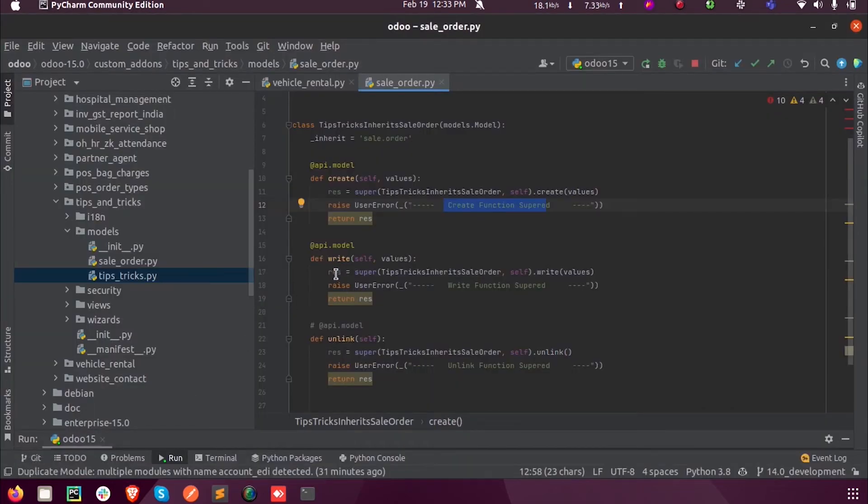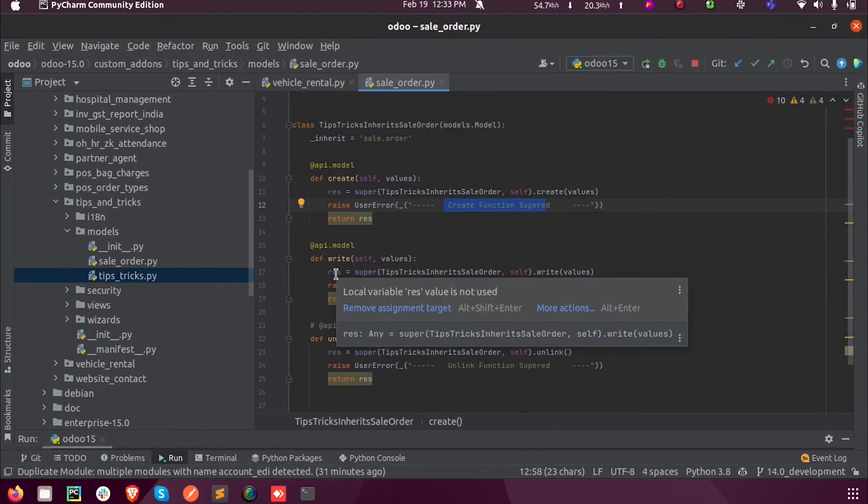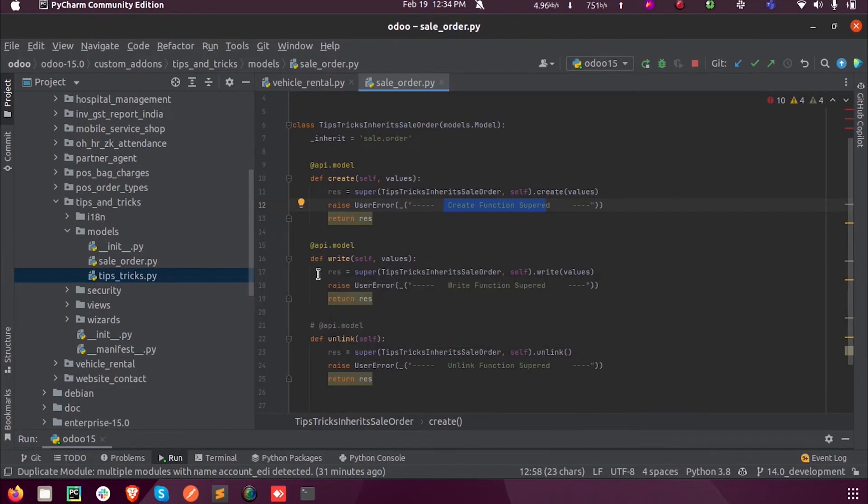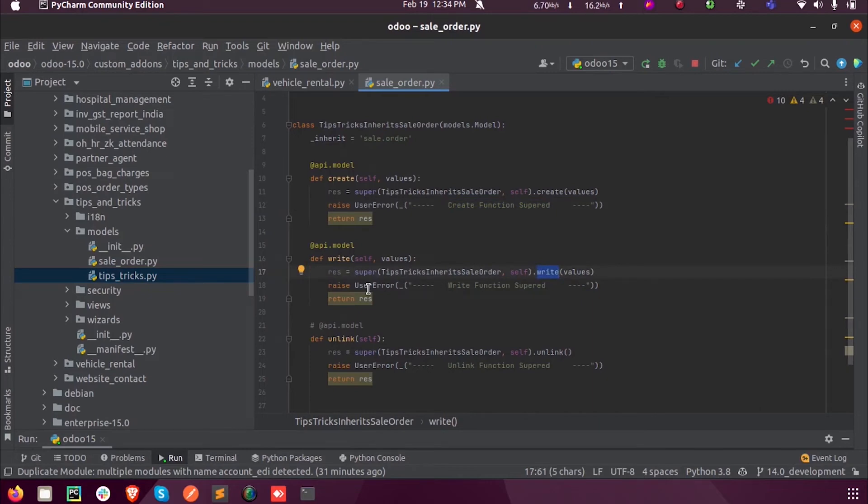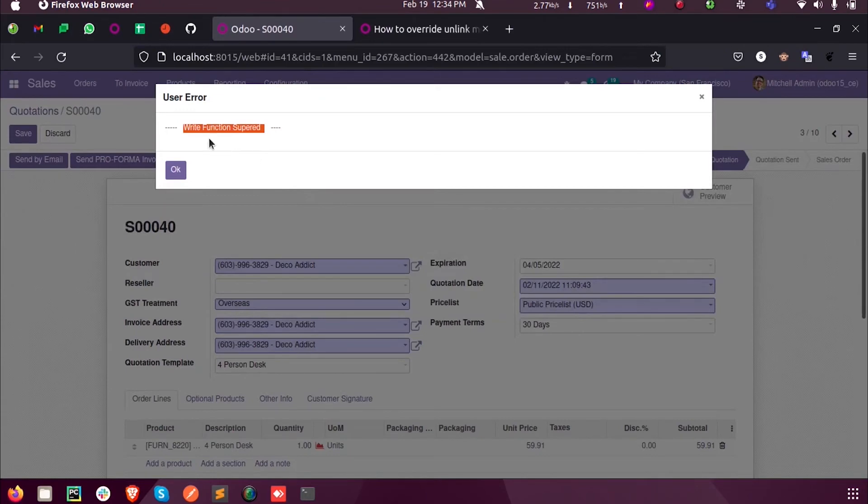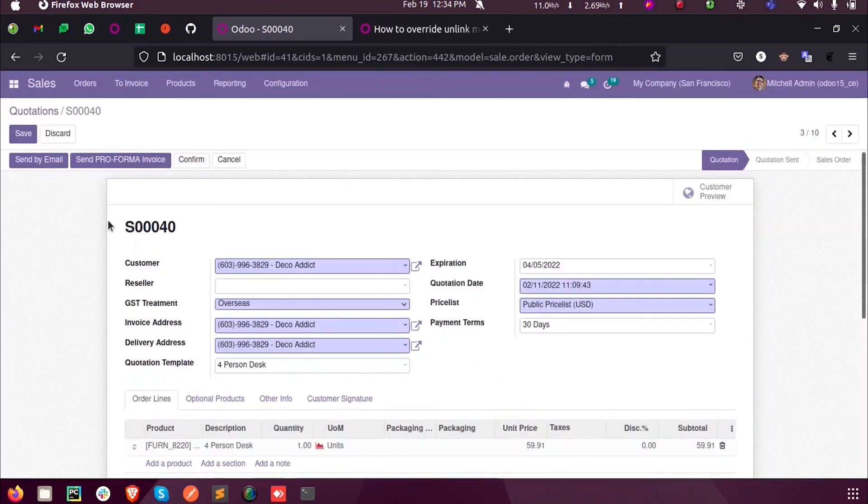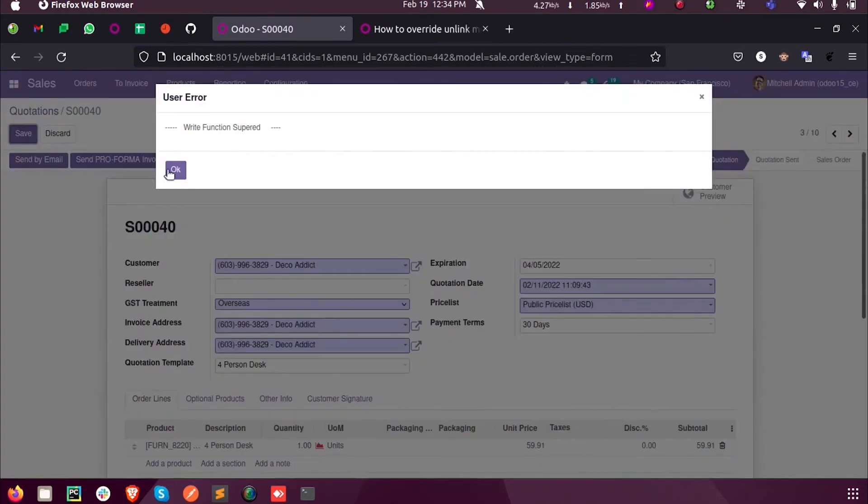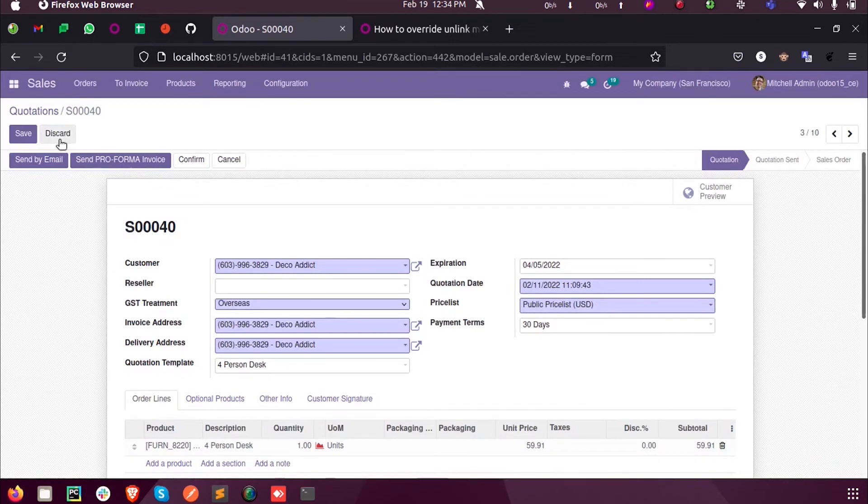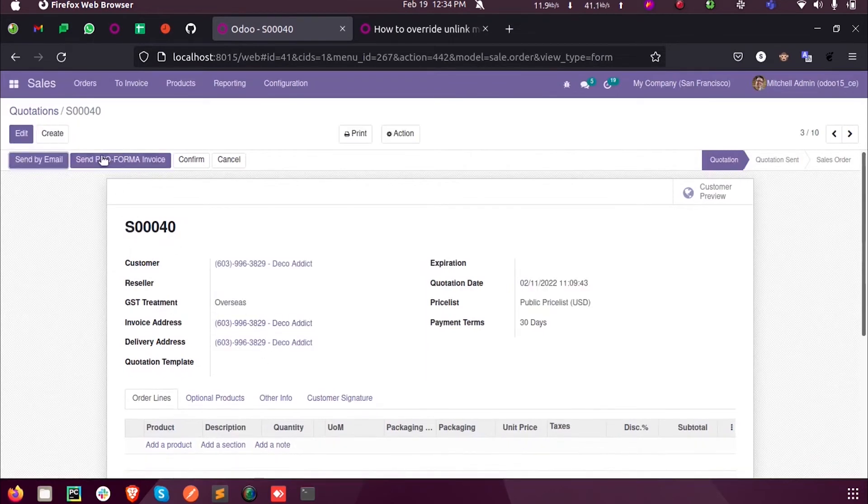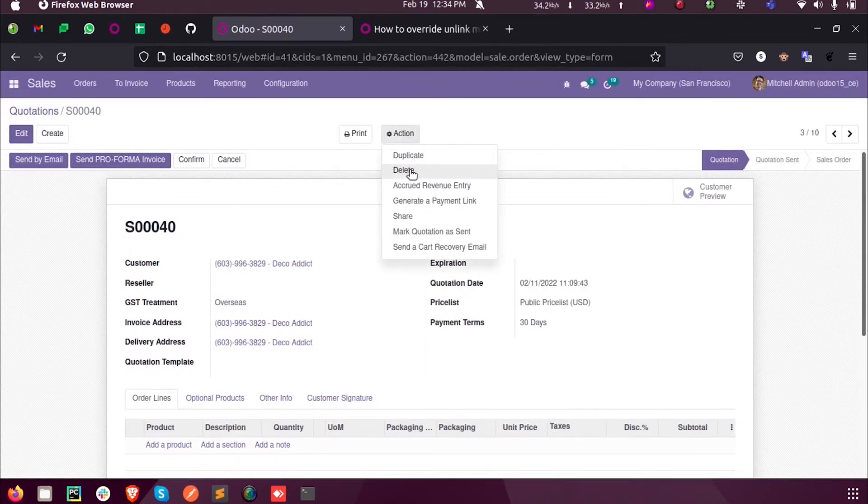When we make changes in an existing record, the write function will come into action and be called. Our user error inside the write function is 'write function super' and this is what we got here. Next, when I delete the same record, you can see...